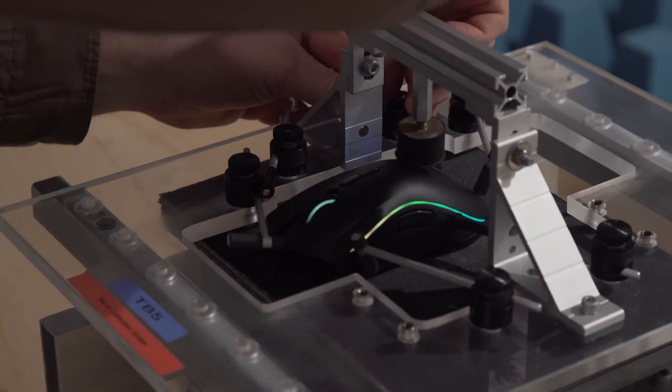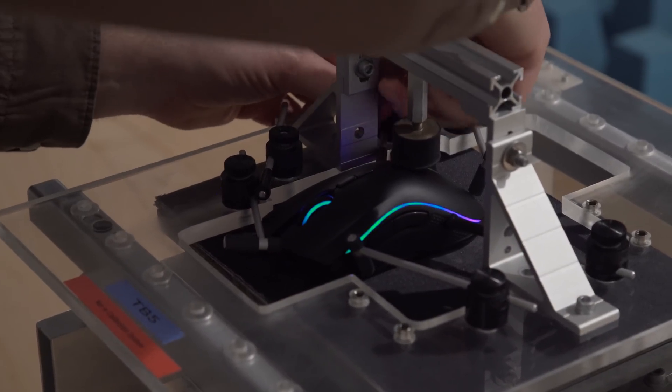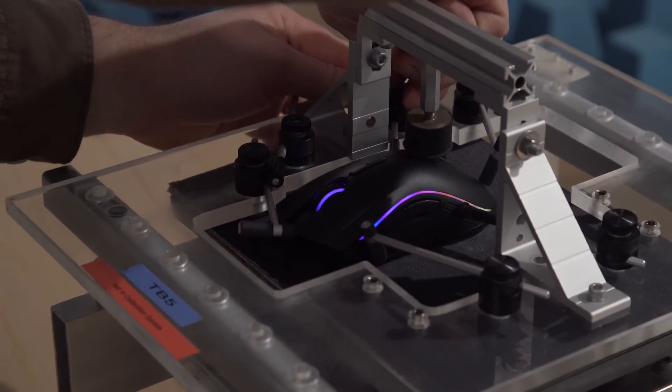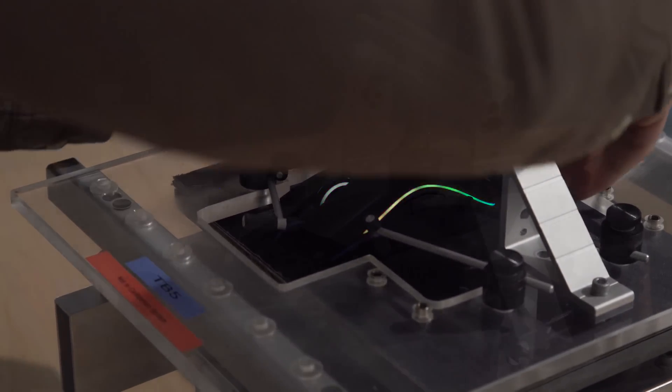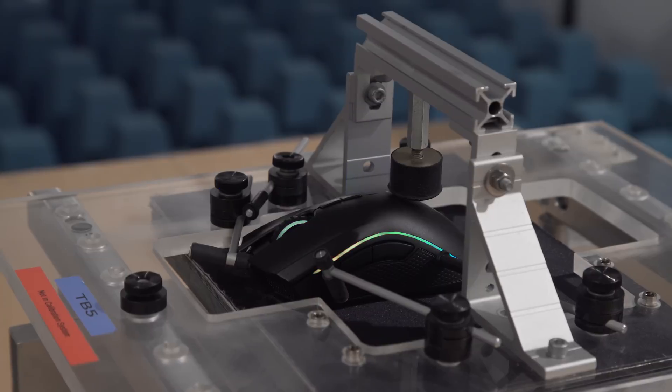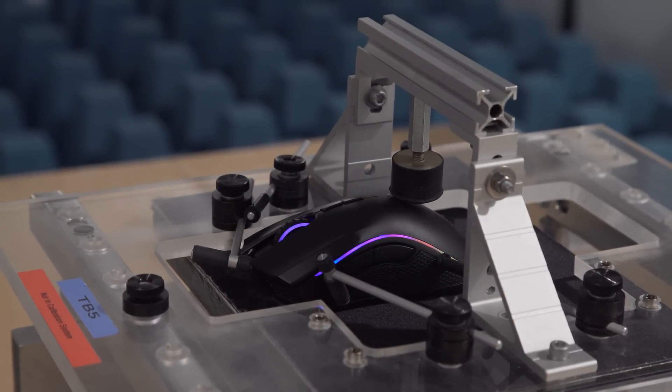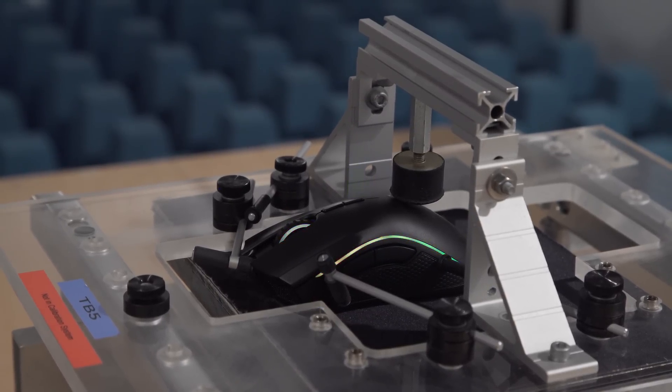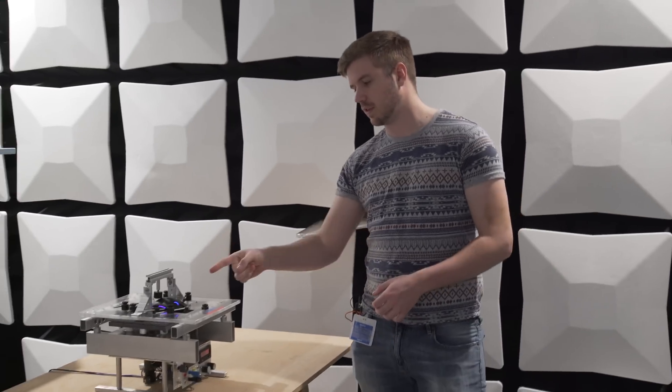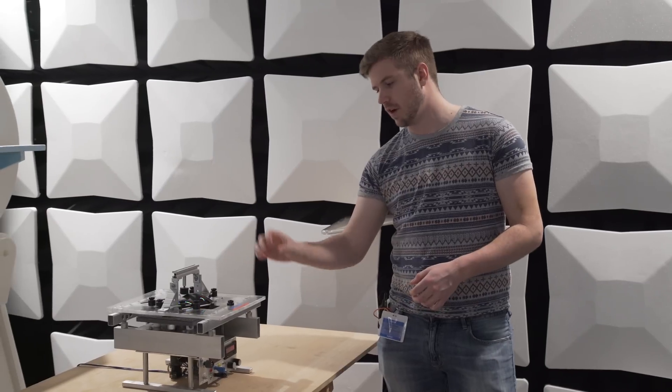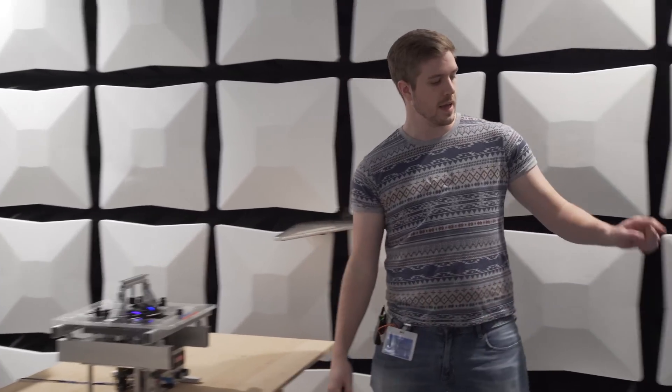Now we're testing the Razer Mamba. Exact same scenario. This time we're gonna try it with the signal noise on and with the signal noise off. The Mamba is currently set up and good to go, powered on, jogger is running. Let's go check the results.